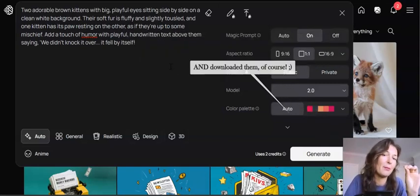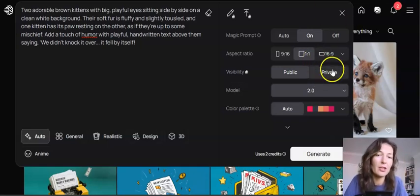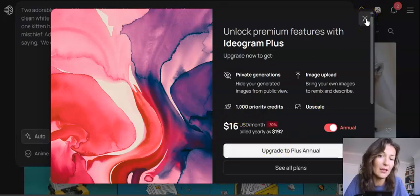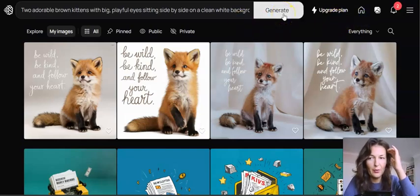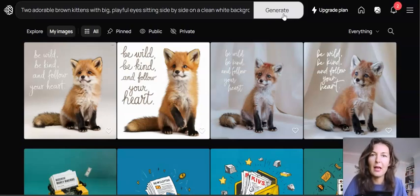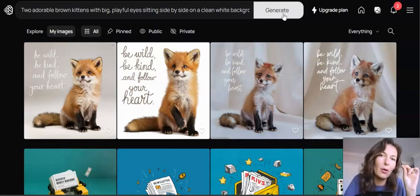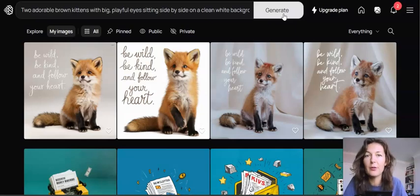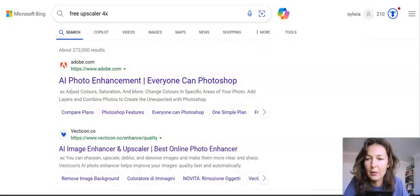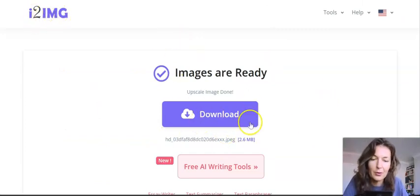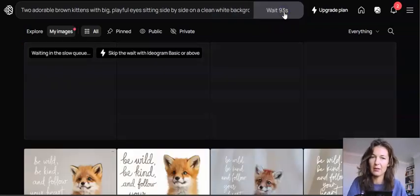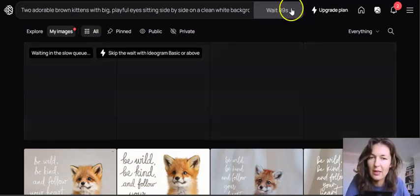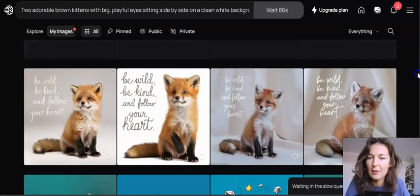With the free account the images are public — you cannot switch them to private. It's asking me to upgrade, which you can for $16 a month, but you don't have to. If you do upgrade, you can download them as 100% quality PNG as opposed to 80% quality JPEG. But even with the 80% quality JPEG image, you can still use a free upscaler called i2img. I used that to upscale my image and it worked just fine, and I'm using the free account.